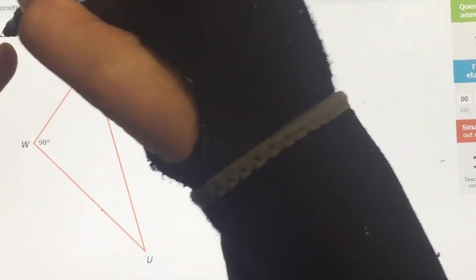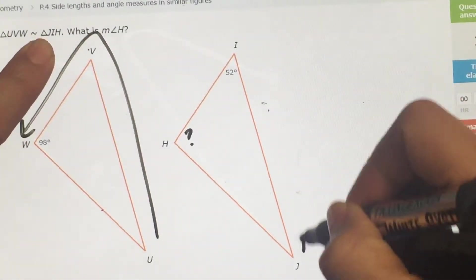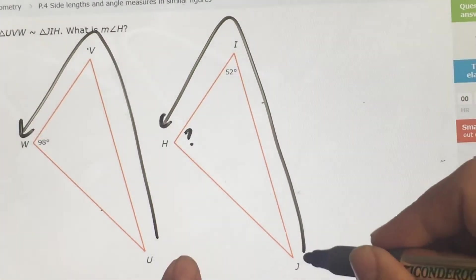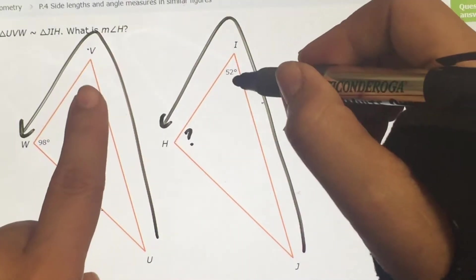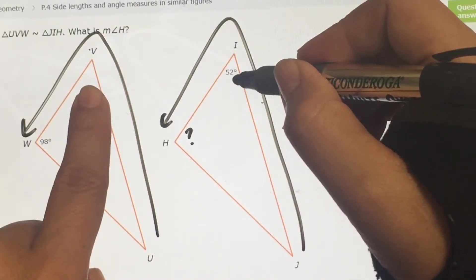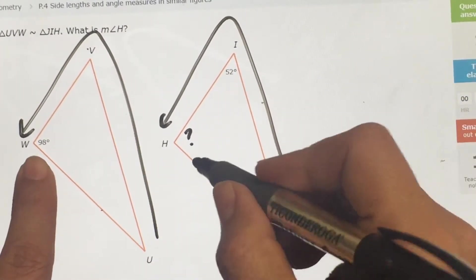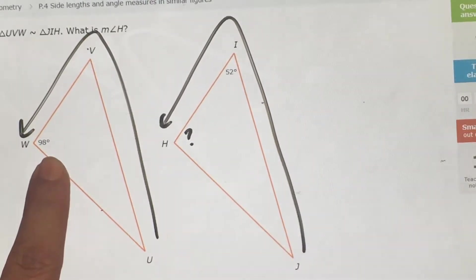Go in order: U, V, W matches with J, I, H. Starting here, this is the same, then this is the same, then this is the same. So I'm trying to find what this is — that's going to be 98.